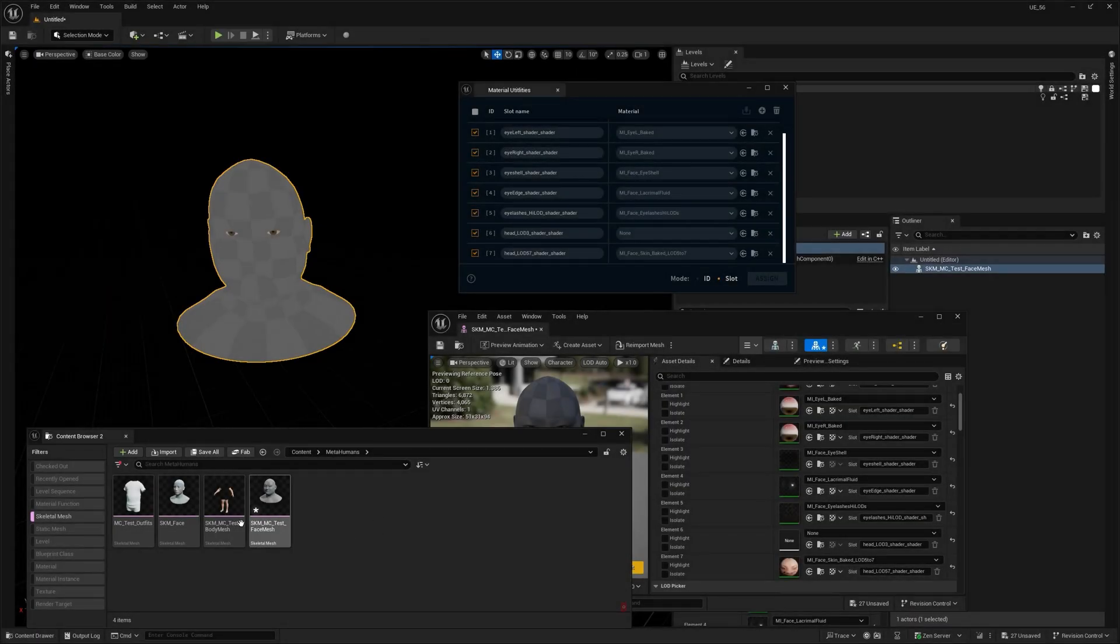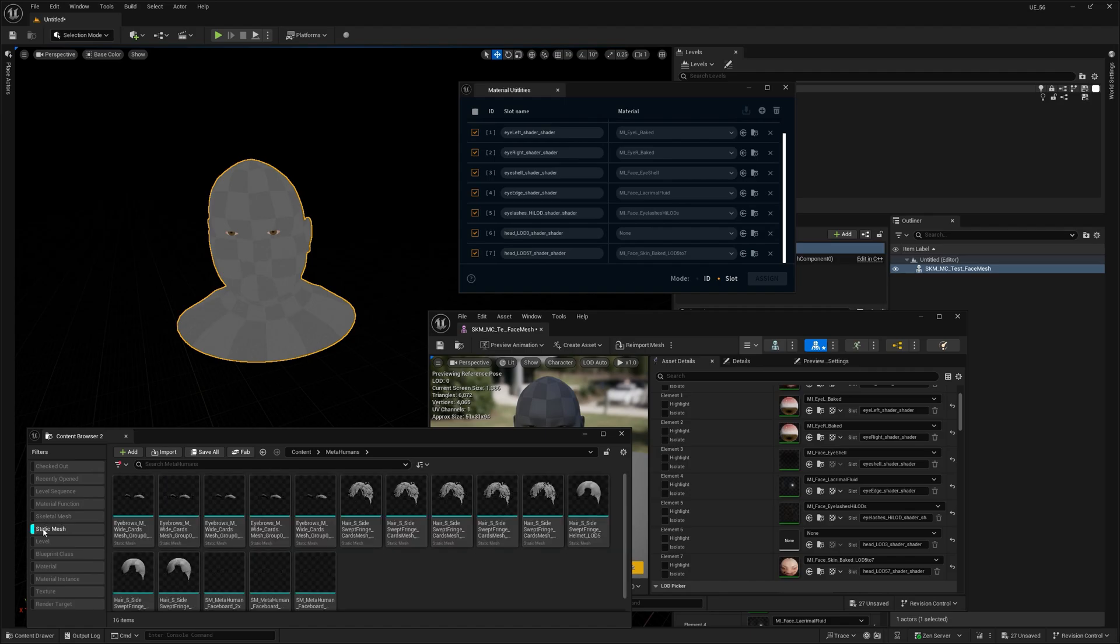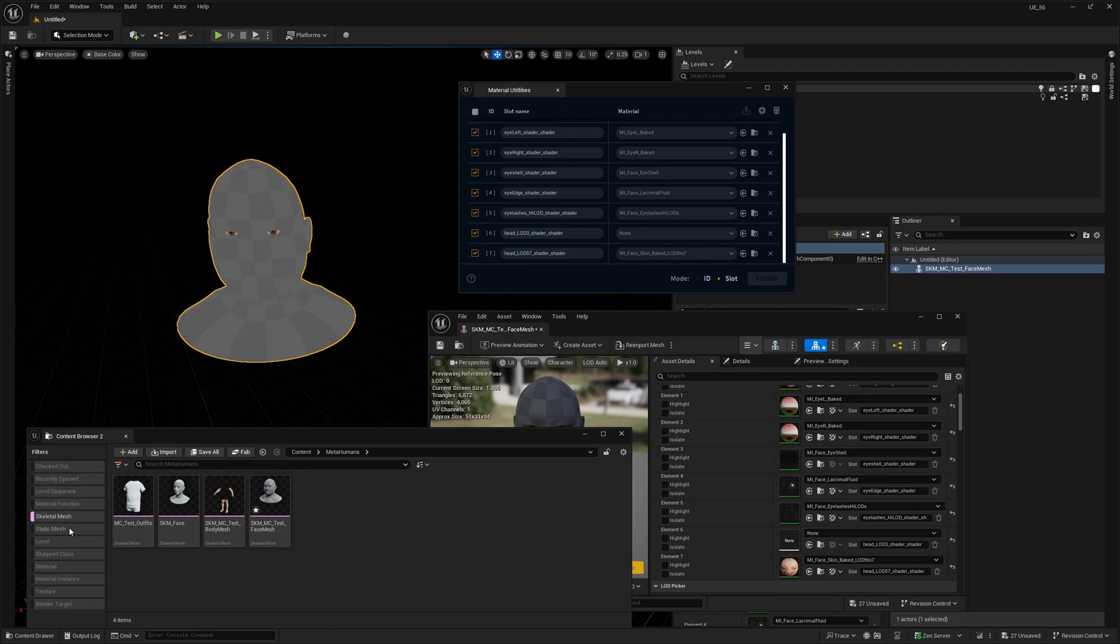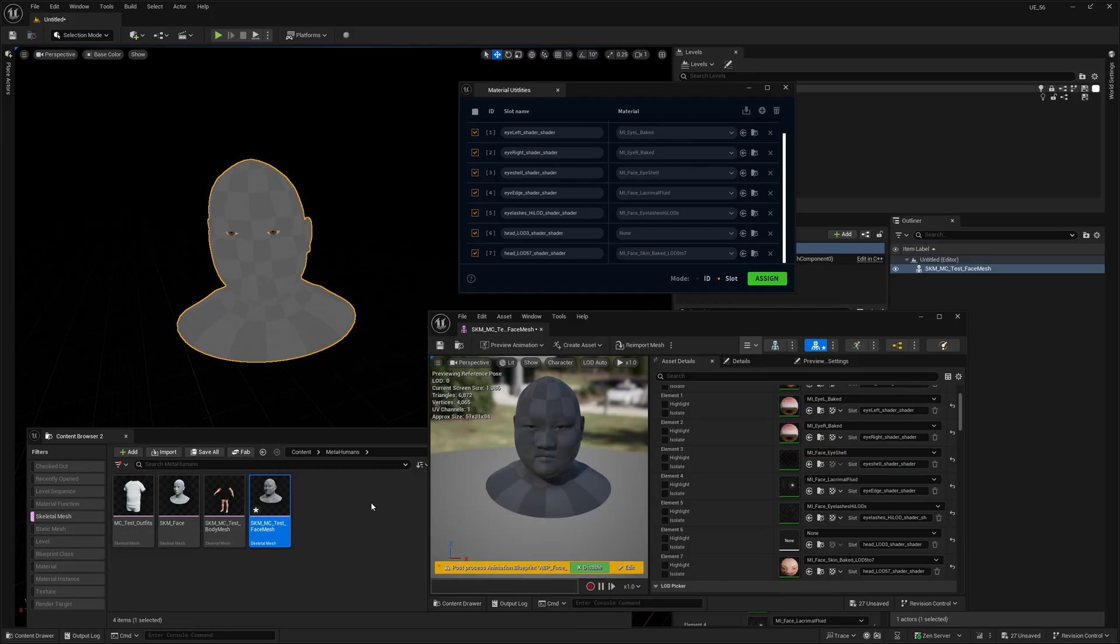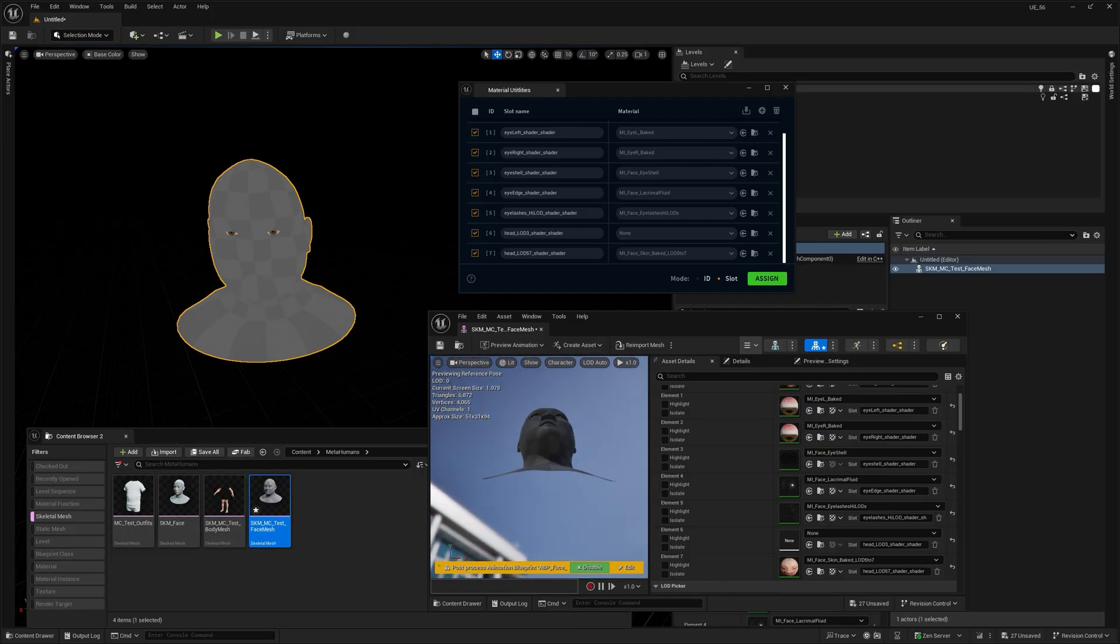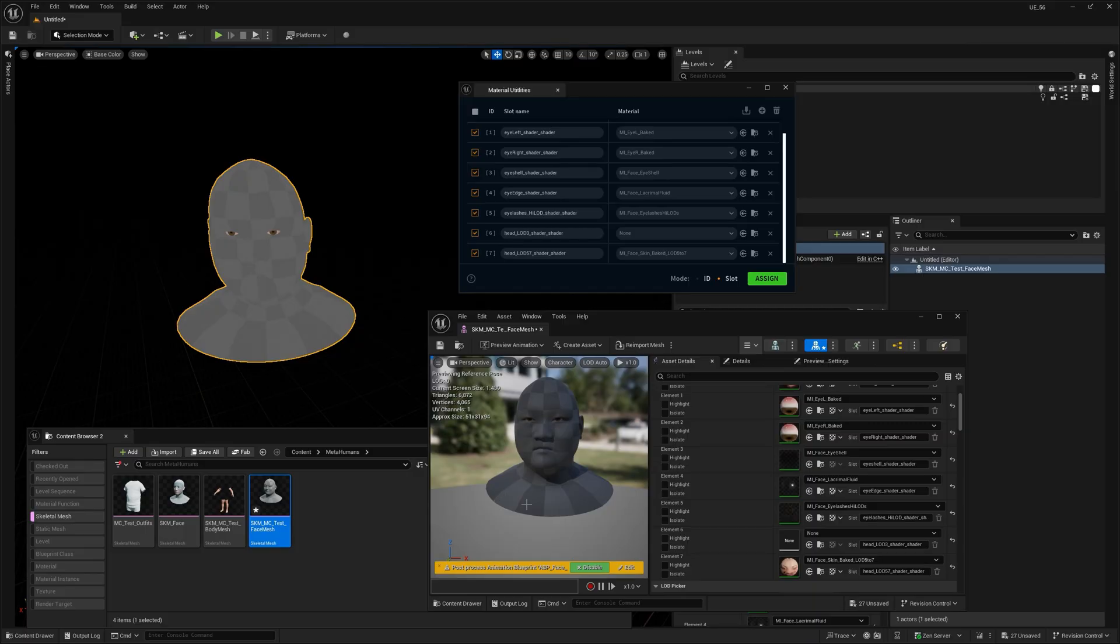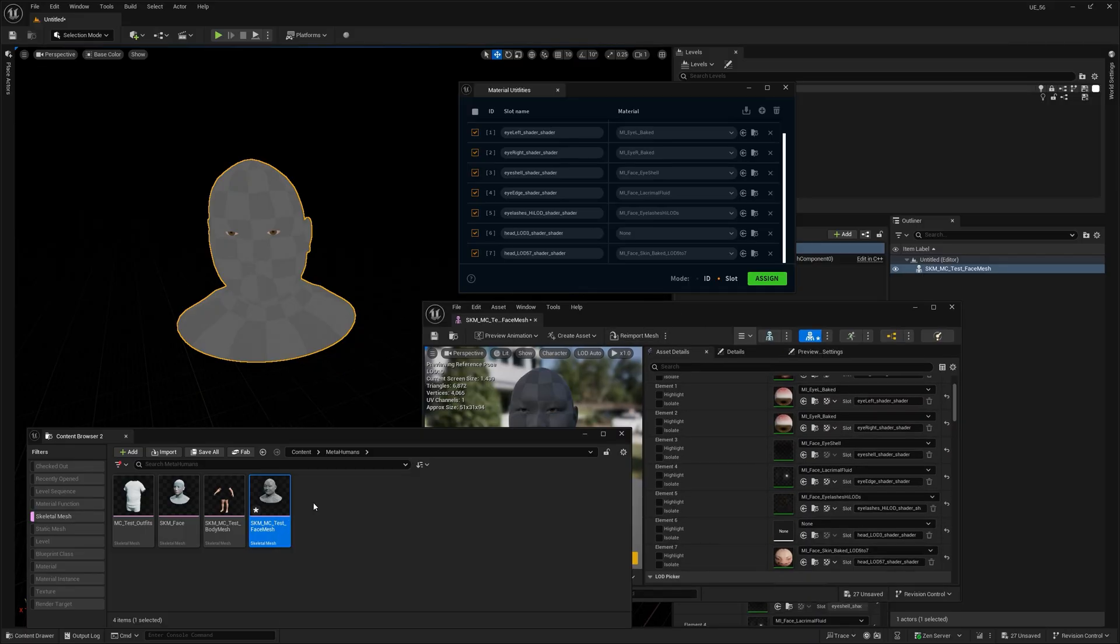Alright, let's talk about the big update, skeletal mesh support. So, in the previous version, material utilities only work with static meshes. Which was great unless your project had characters, animated props or anything with bones actually. Then you were out of luck. Now, it works with skeletal meshes too.